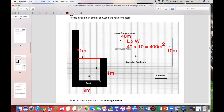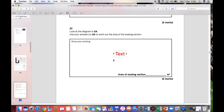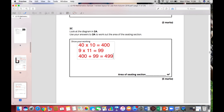For the second section, both measurements are whole and unbroken. We need to do 11 times 9. So 11 times 9 equals 99 meters squared. Now I've got the area of the large section — 400 meters squared — and the small section — 99 meters squared. Adding them together: 40 times 10 equals 400, and 9 times 11 equals 99. Adding gives a final answer of 499 meters squared.